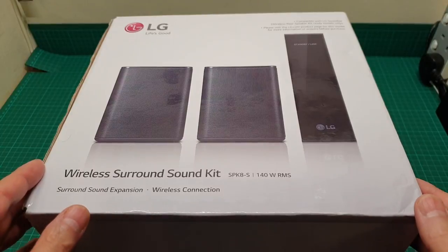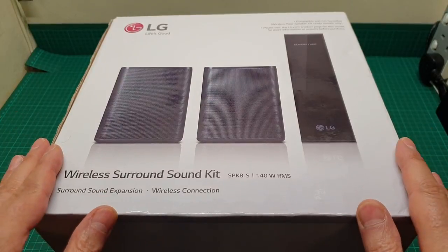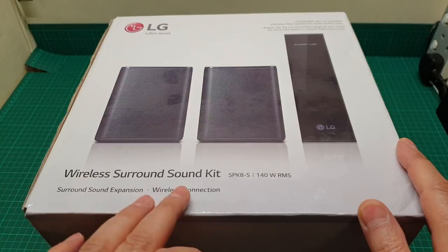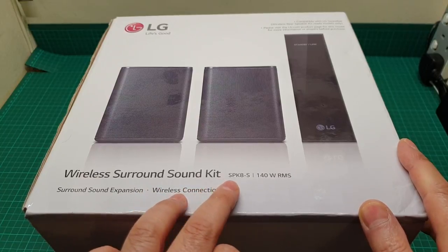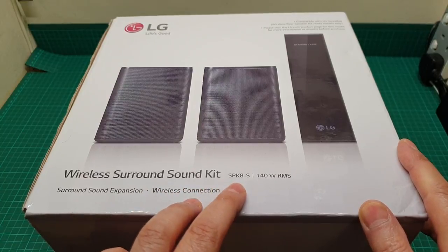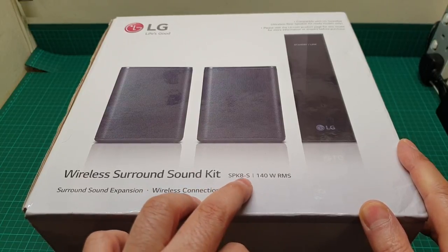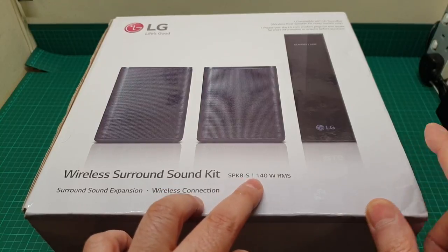Hi everyone, this is a video about this LG wireless surround sound kit, the model number is SPK8-S.